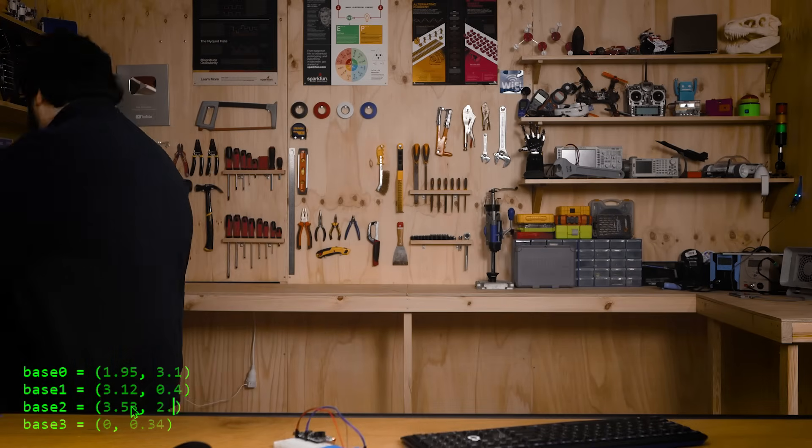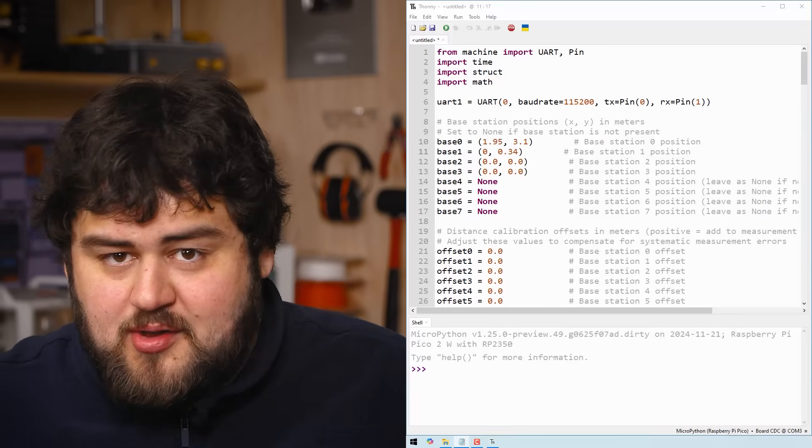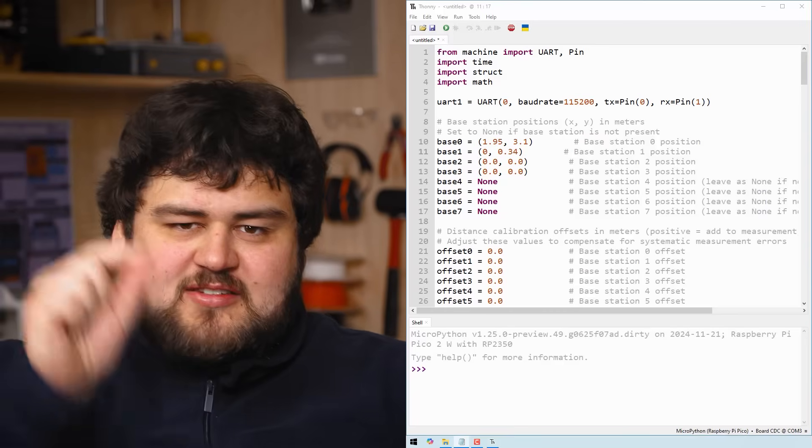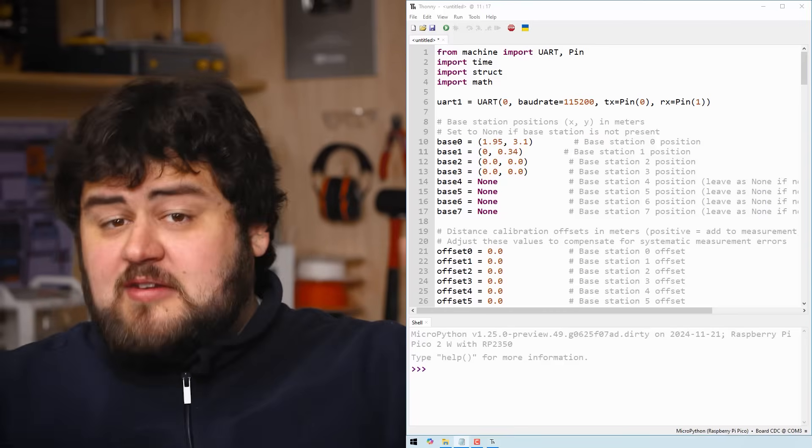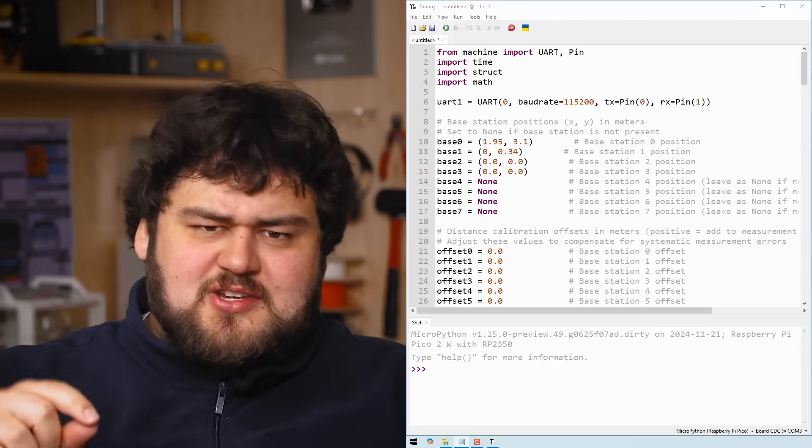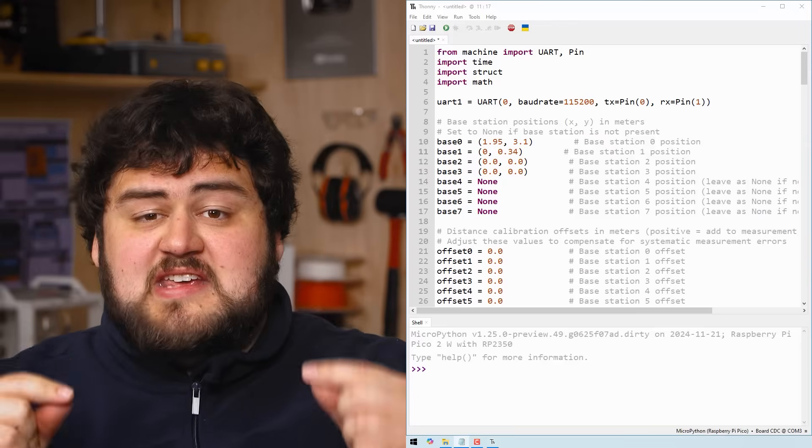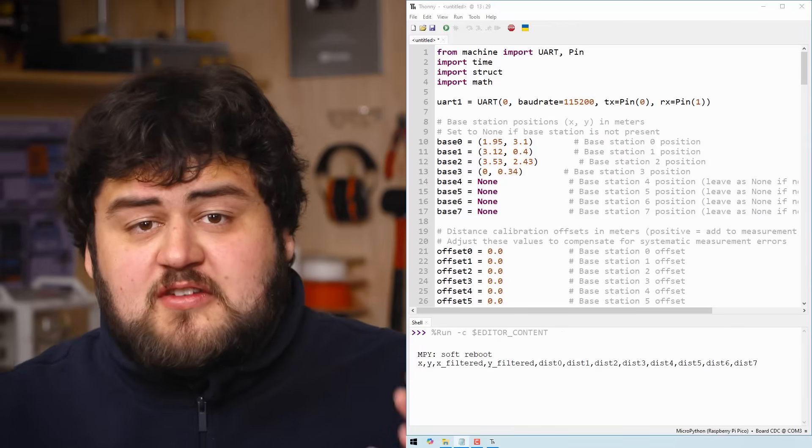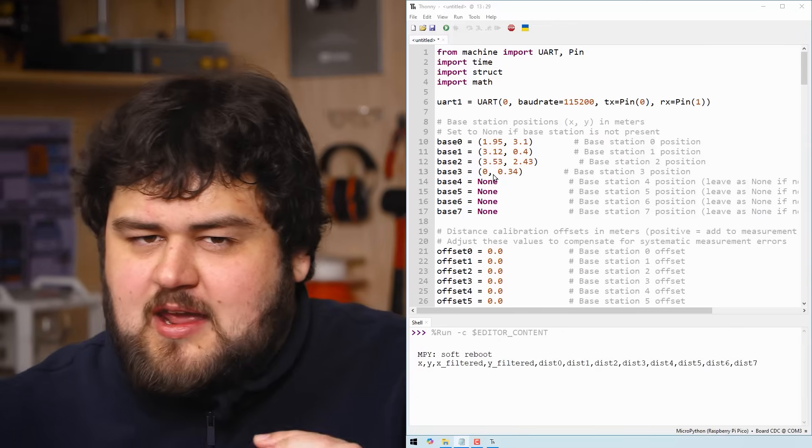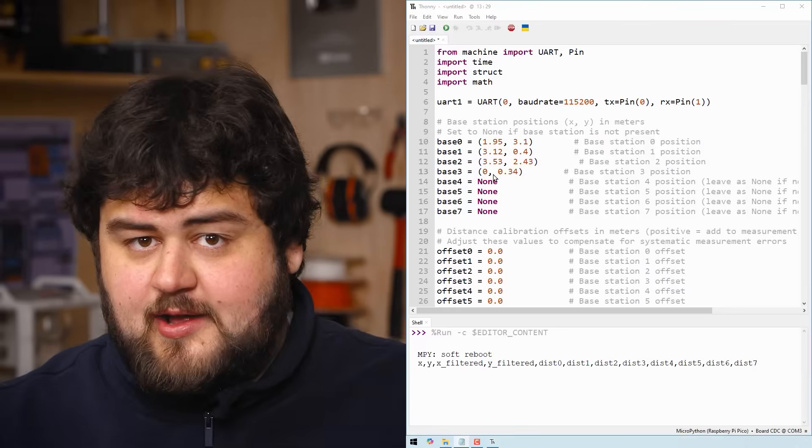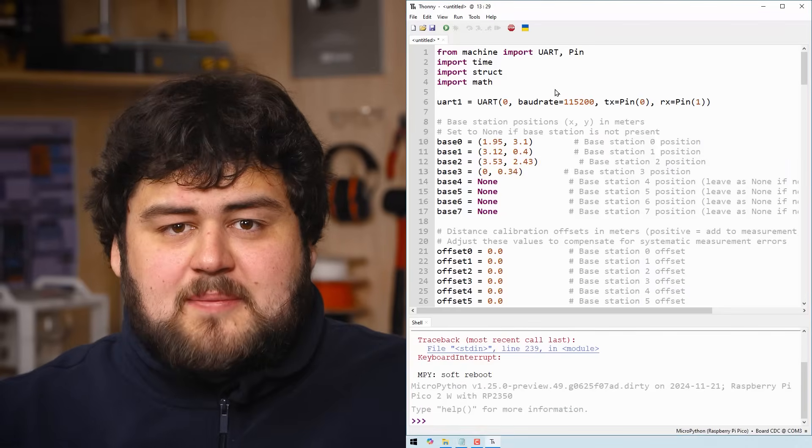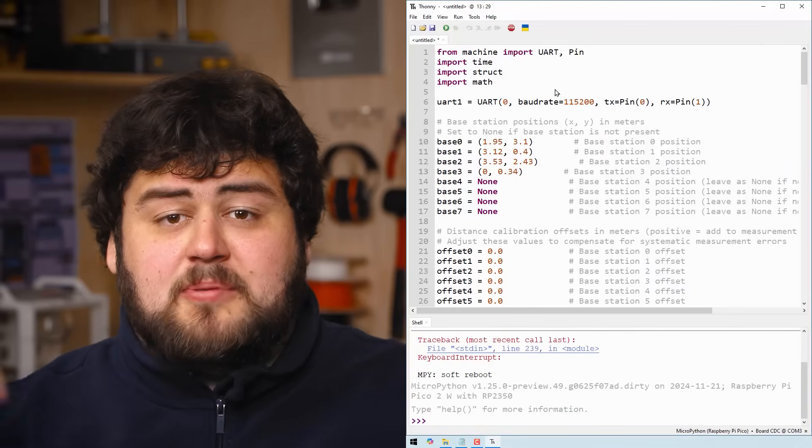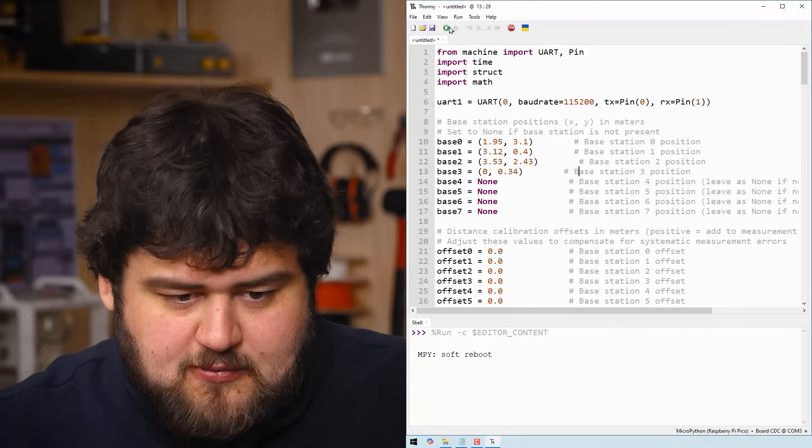Also ensure you use the same corner for your measurements every time as well. And just for clarification, base two is base station two, which is the base station that you configured with an ID of two. If you aren't using a certain base station, just leave it as none here. And the code is going to ignore it entirely. Once you've placed your base stations, input their location and supplied power to them, run the script.